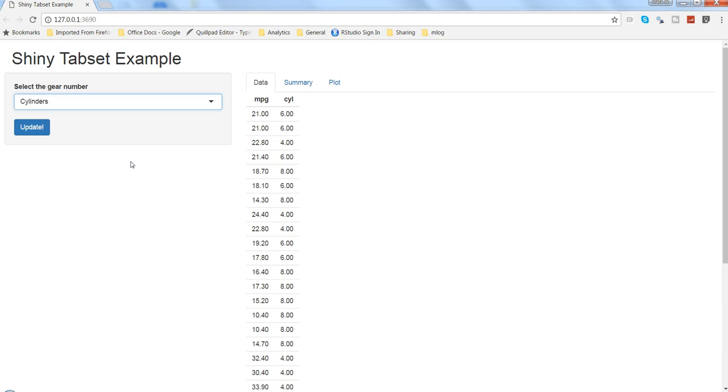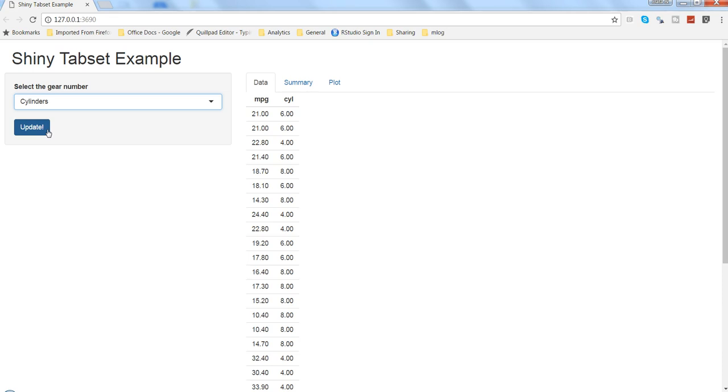Think about a scenario where it is taking around two to three seconds whenever you are changing any selection, and suppose if you have three selections, that means somewhere around six to nine seconds it will take, which will not really help the user to get the best output from the dashboard and sometimes may result in frustration. So in such scenarios we can get the help of such a button which is called submit button.